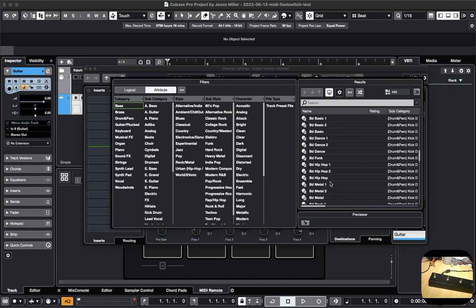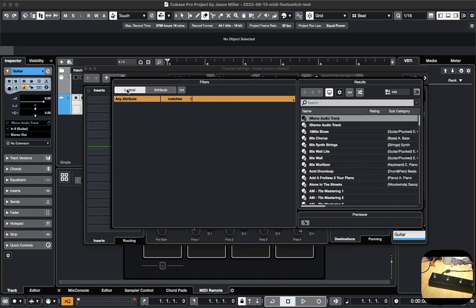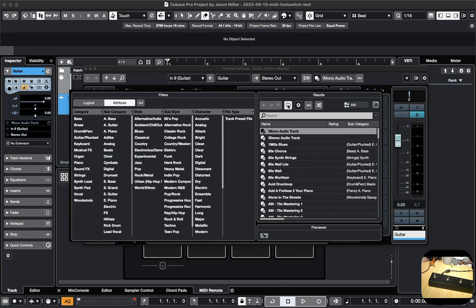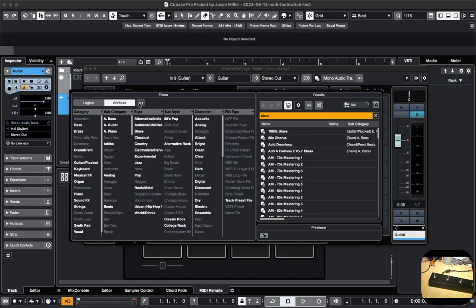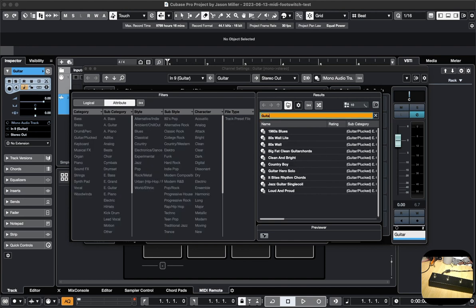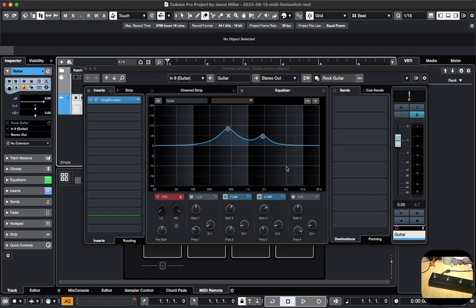Cubase has a whole bunch of presets. Where are my presets? I'll have to figure that out. I searched for clean — where's my clean? I don't even see my guitar rock thing. Oh, rock guitar — there it is. Next — and the first button will open up a window of some sort.